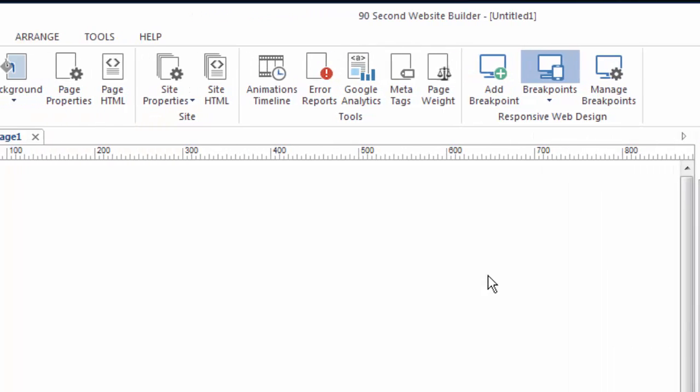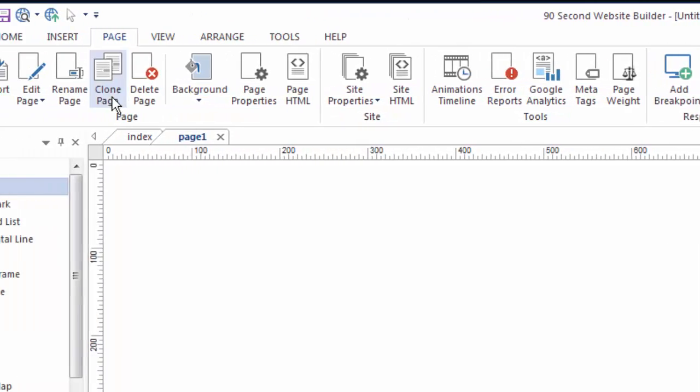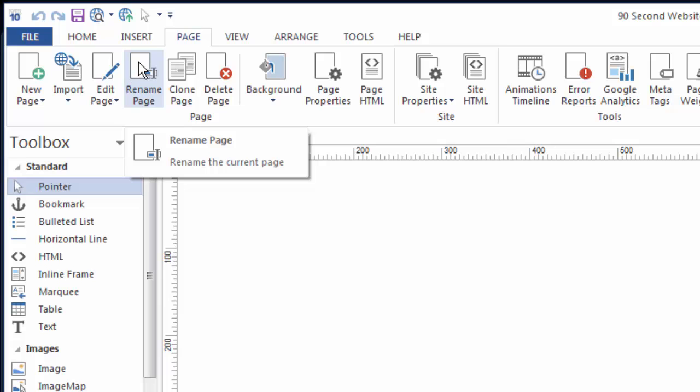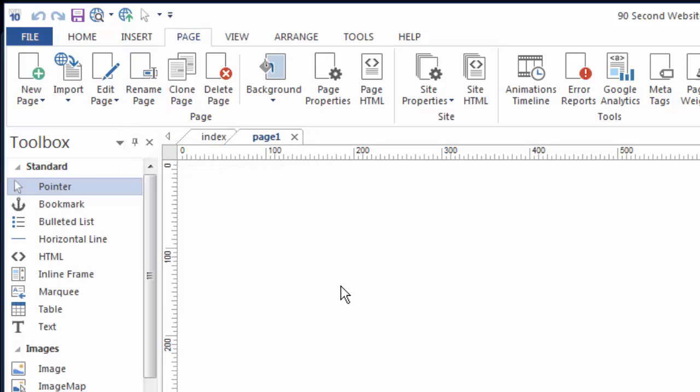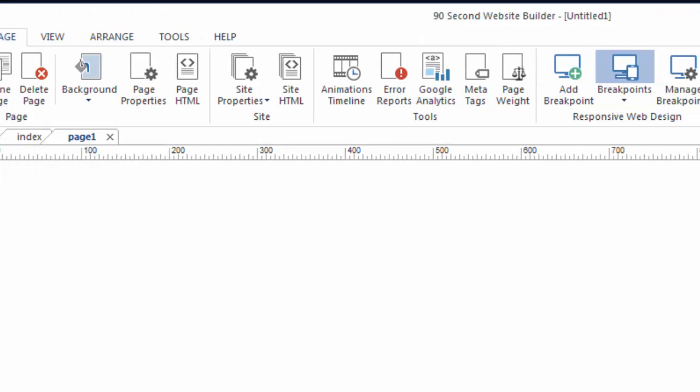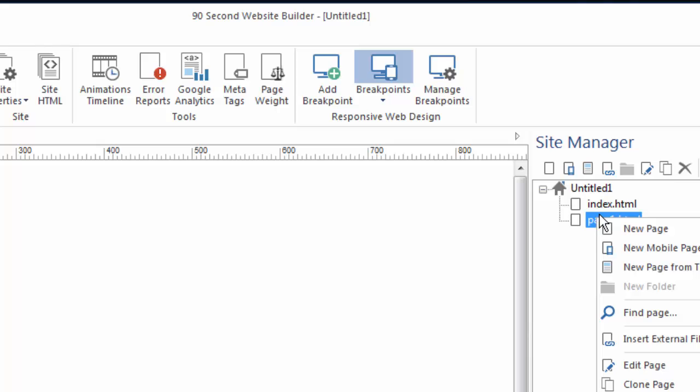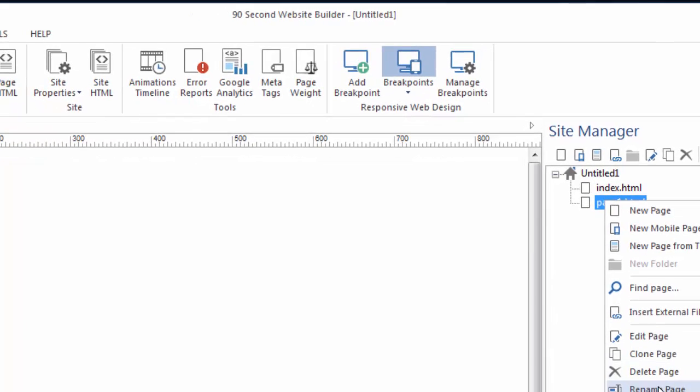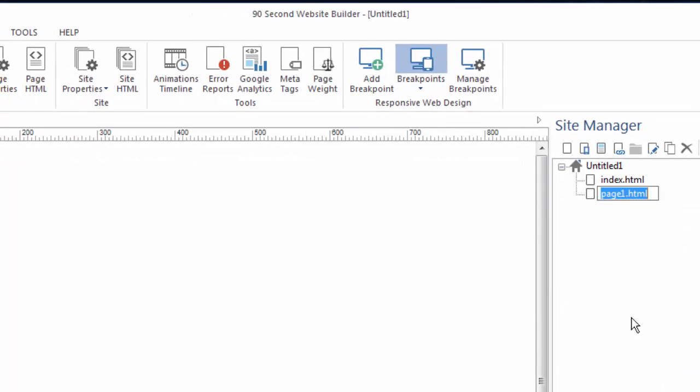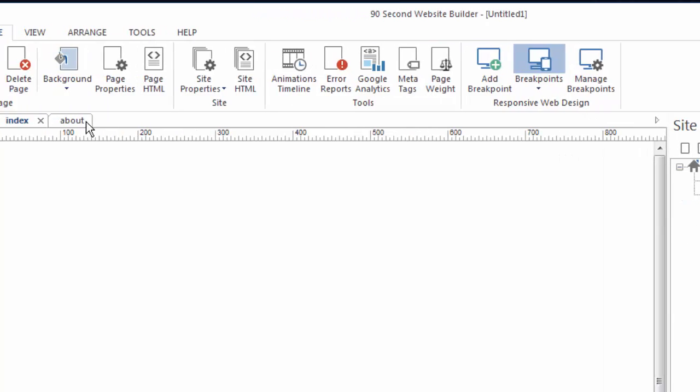If I wanted to rename this page I could do that by simply clicking on the rename page button, or another way to do it is to go over here to the site manager and right-click and go to rename page. Let's call it about. Now you'll notice I just type about, I don't type the dot HTML because that's an extension that the software will add for me.